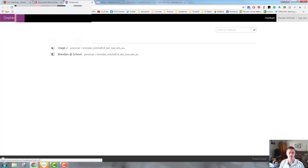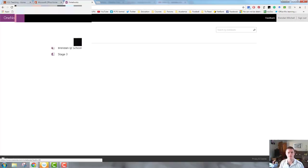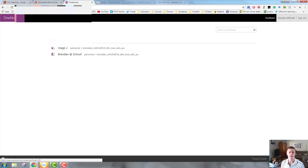You can also see there's a My Notebooks option. If I click on that, it gives me those ones there. So there's the two ways of getting into OneNote and opening up a brand new OneNote Notebook and getting started there.